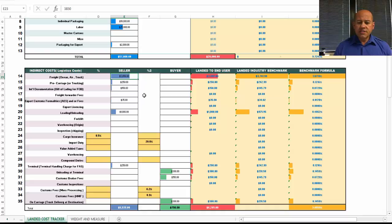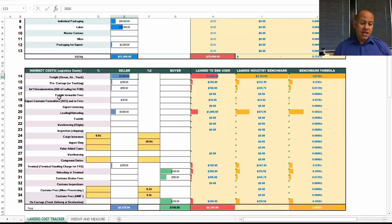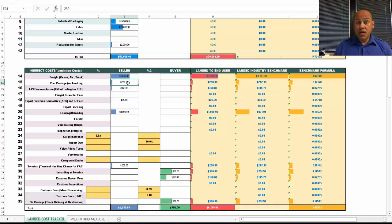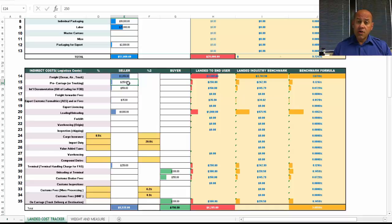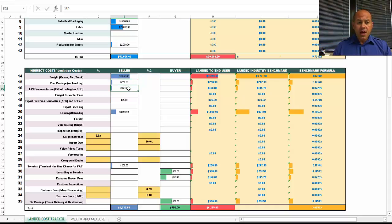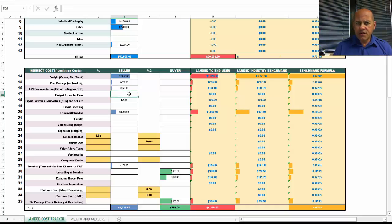For this exercise, I've got $3,850, that's for ocean freight. And again, I have a column here for air freight. I have pre-carriage costs in here. Pre-carriage is basically the pickup from the location, wherever the goods are, to the port of exit.